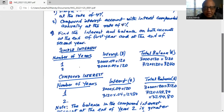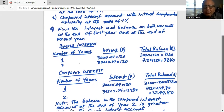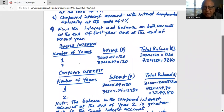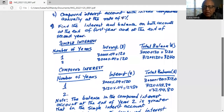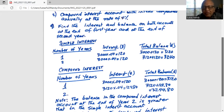For compound interest in year two, the principal plus the interest earned at the end of the first year will earn interest. So it will be $3,120 on which we earn four percent interest. You multiply $3,120 by 0.04 to get interest of $124.80. The balance at the end of the first year was $3,120, to which you add the interest earned in the second year — $3,120 plus $124.80.